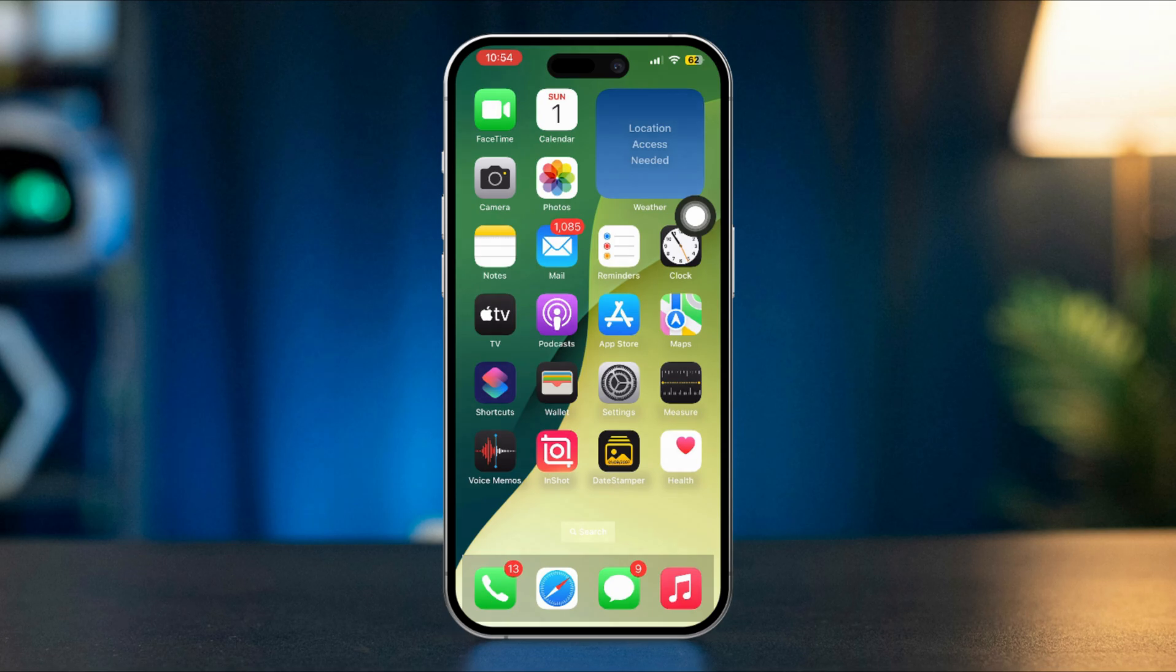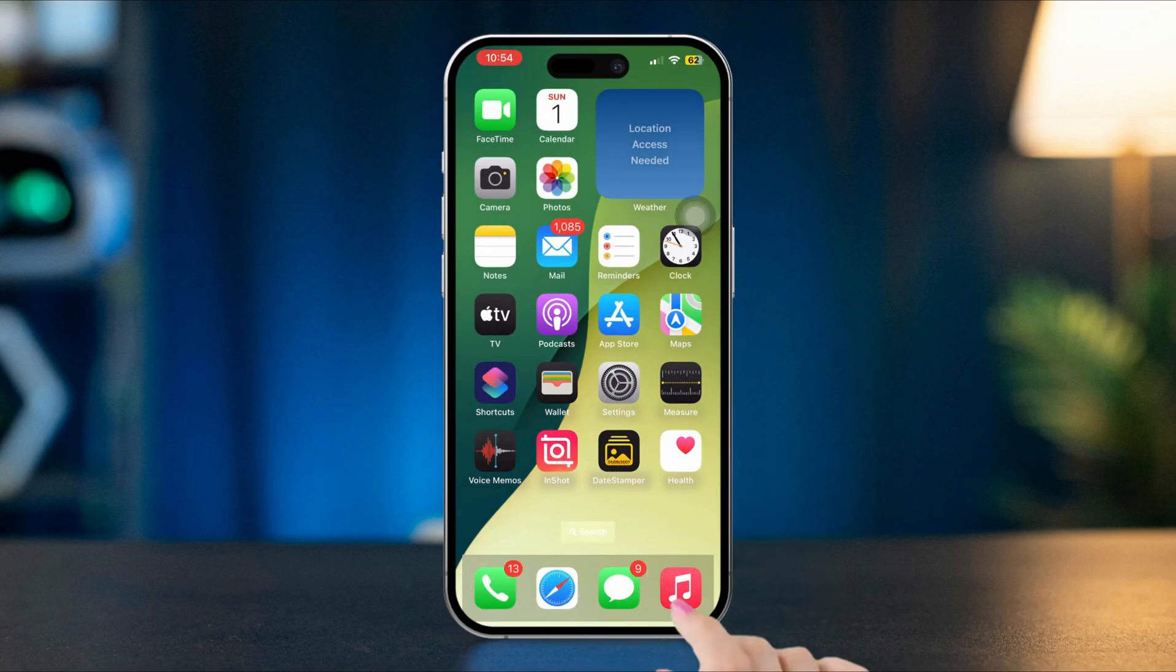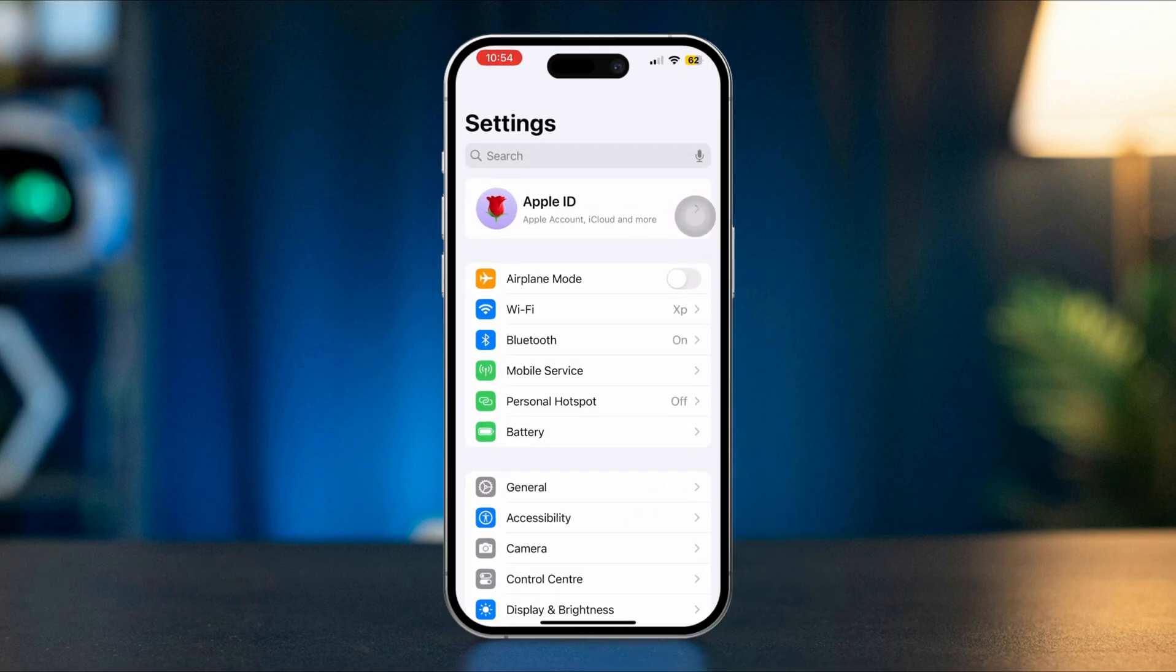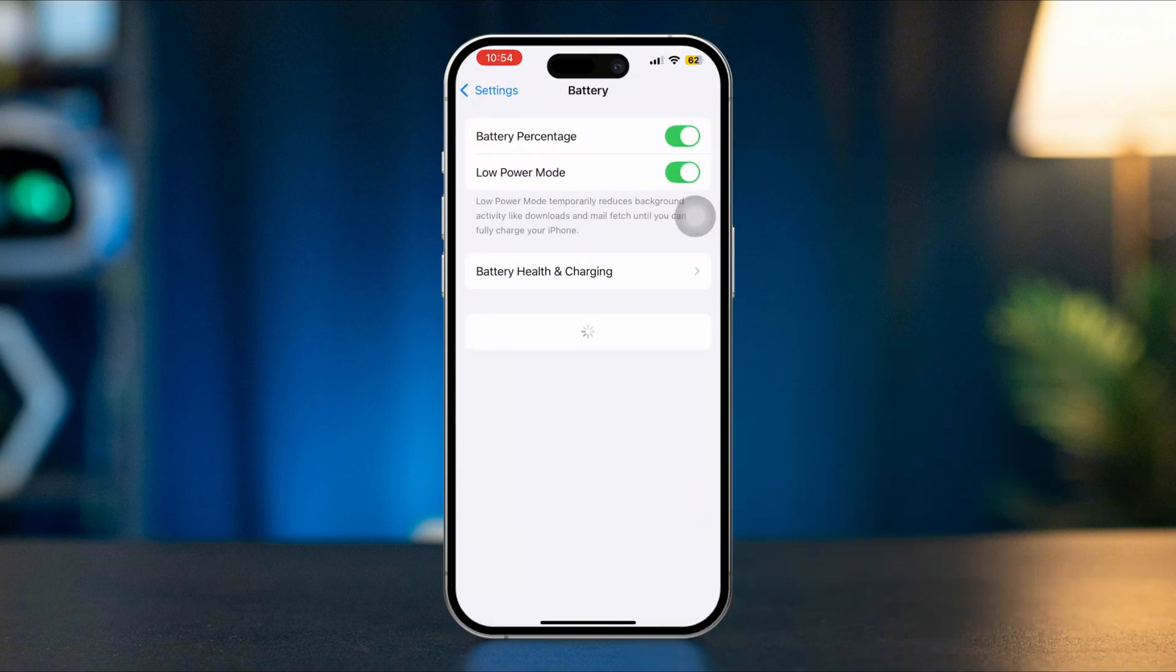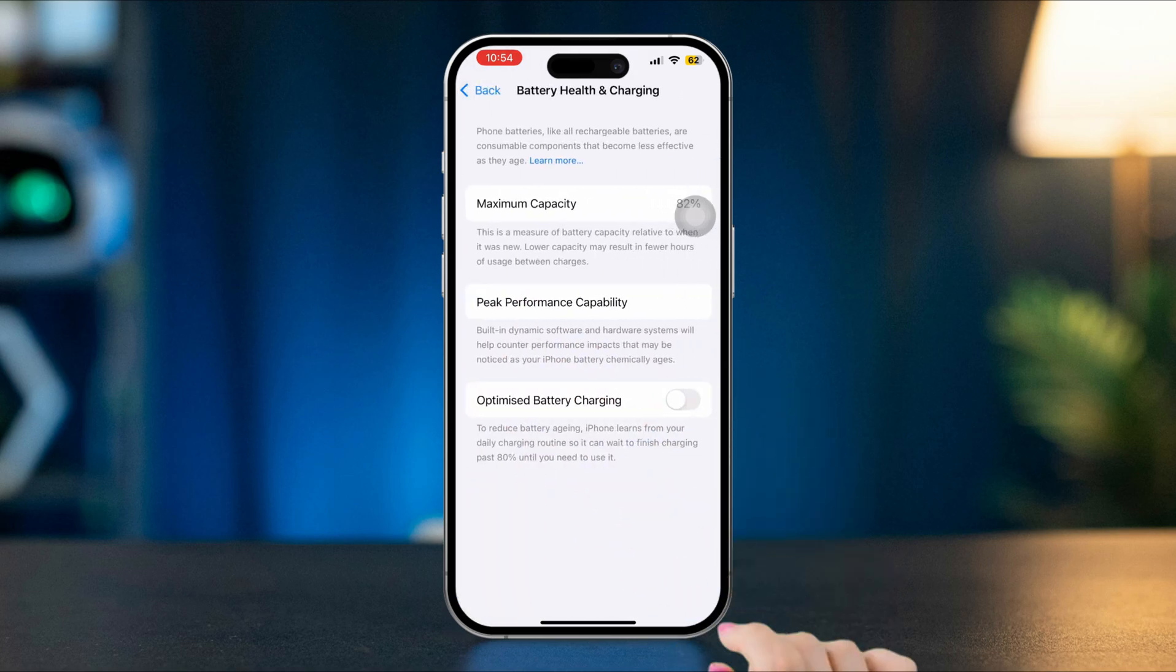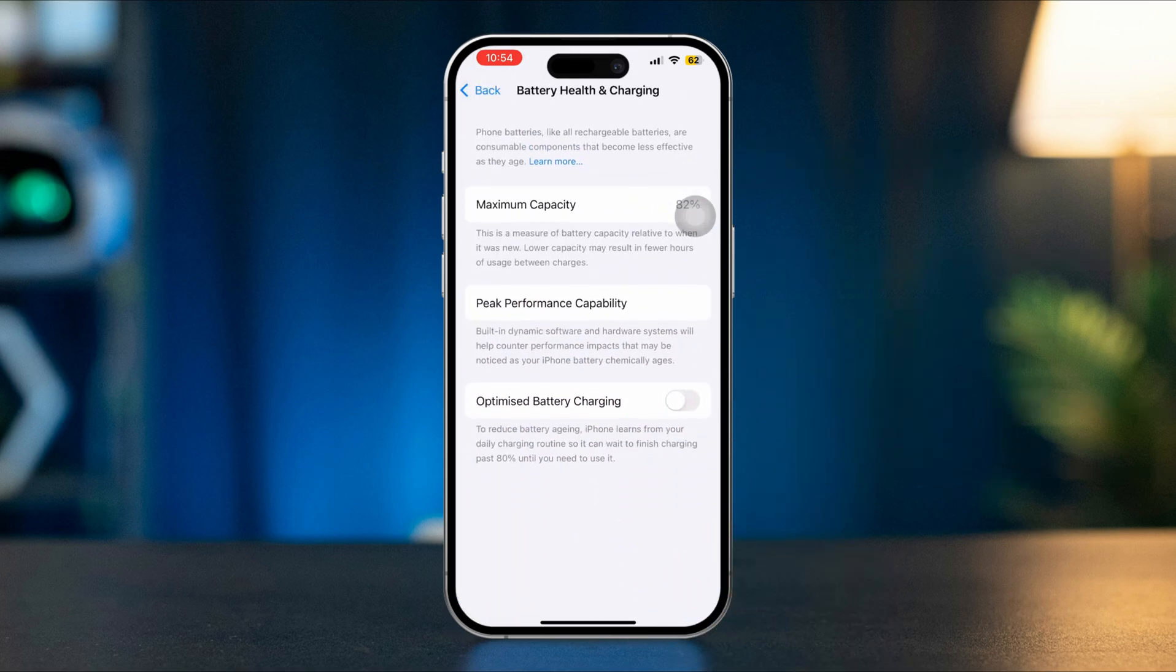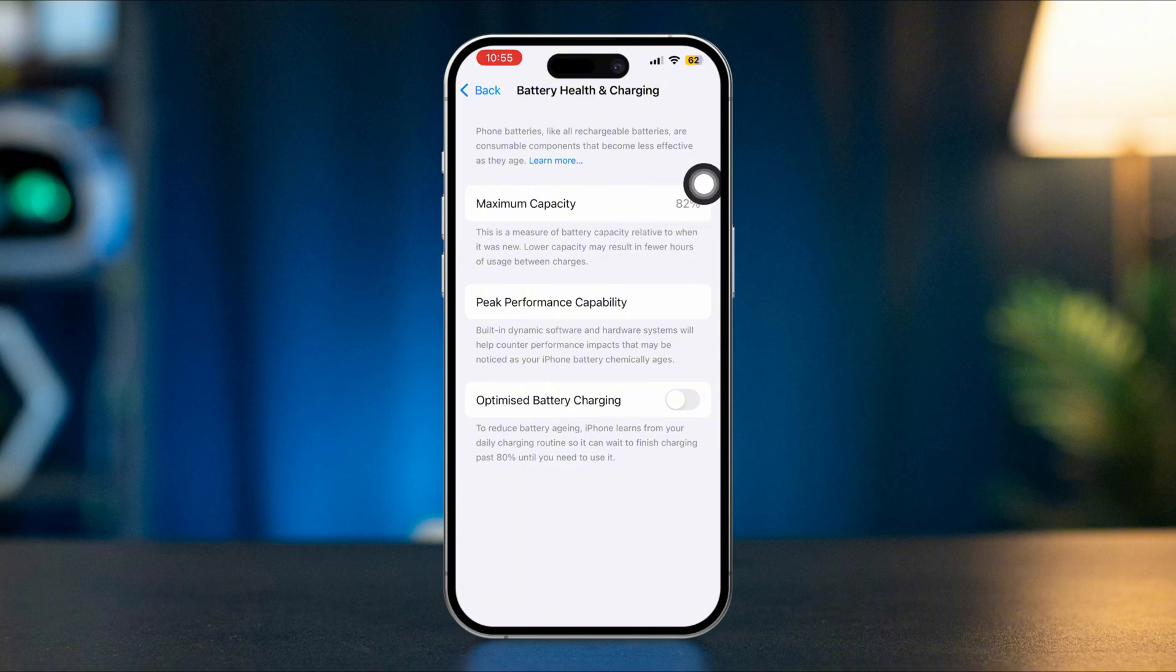After remembering this max capacity, open Settings on your iPhone, scroll down and tap on Battery, tap on Battery Health and Charging. Now check if the same battery health number appears. If the battery number is the same, this could also refer to genuine battery life.